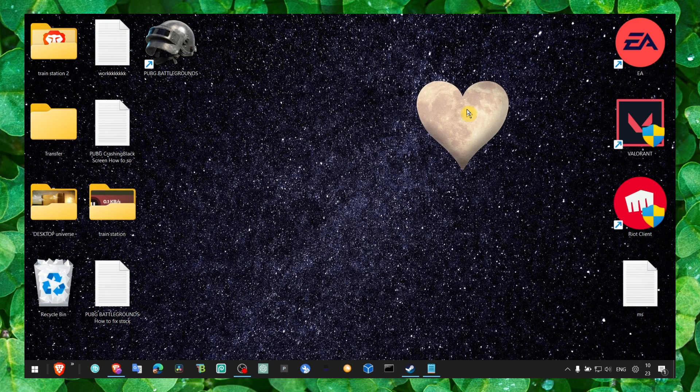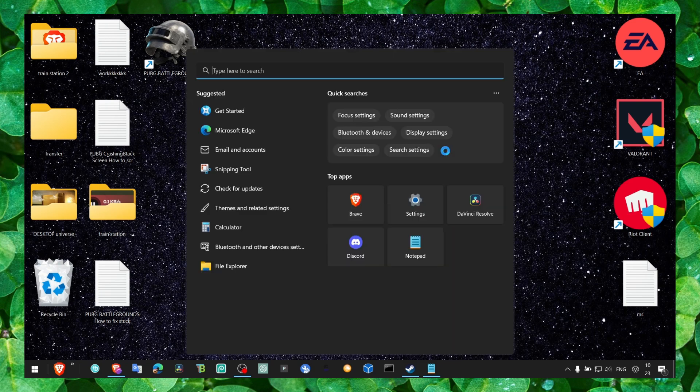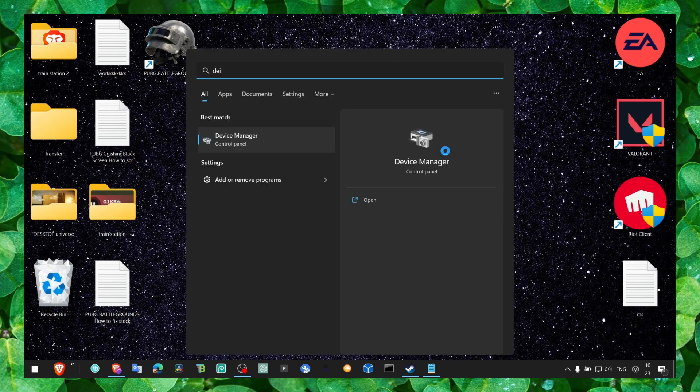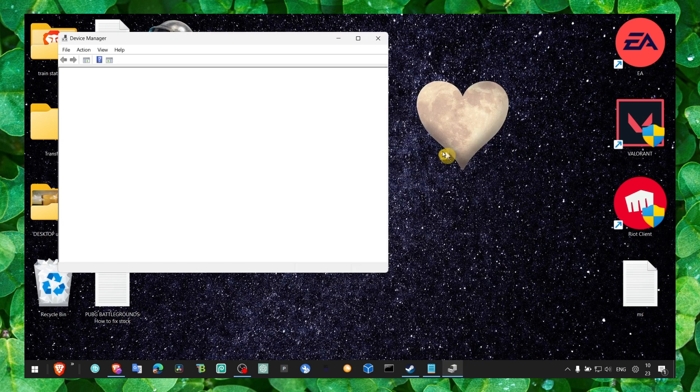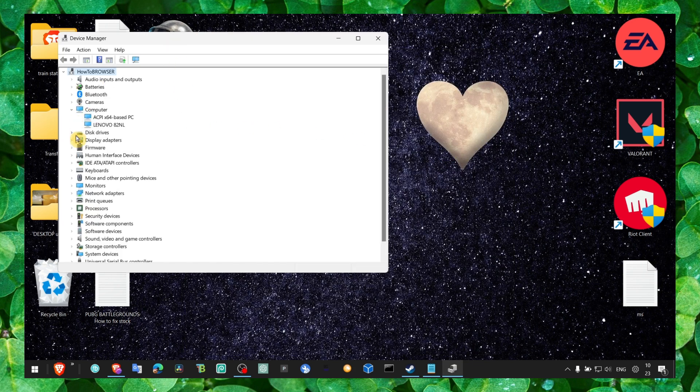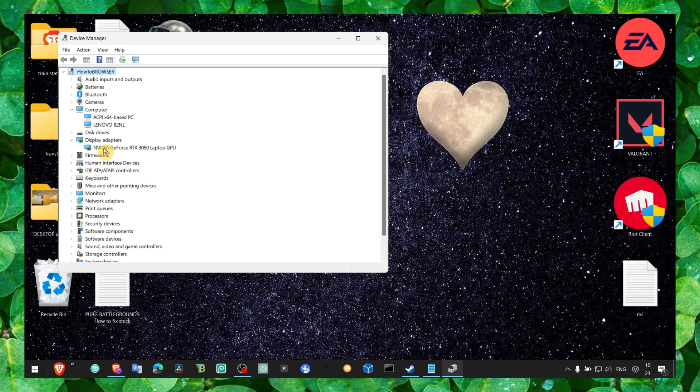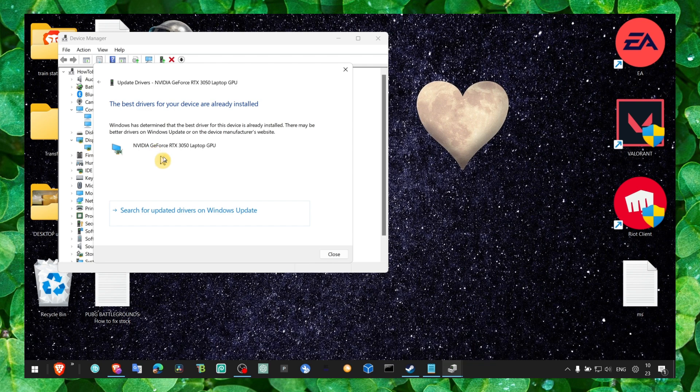If you still have problems, make sure you restart your computer after trying the methods I'm showing you in this video. Also go to Device Manager, click on Display Adapters, right-click, Update Driver, and then search automatically.